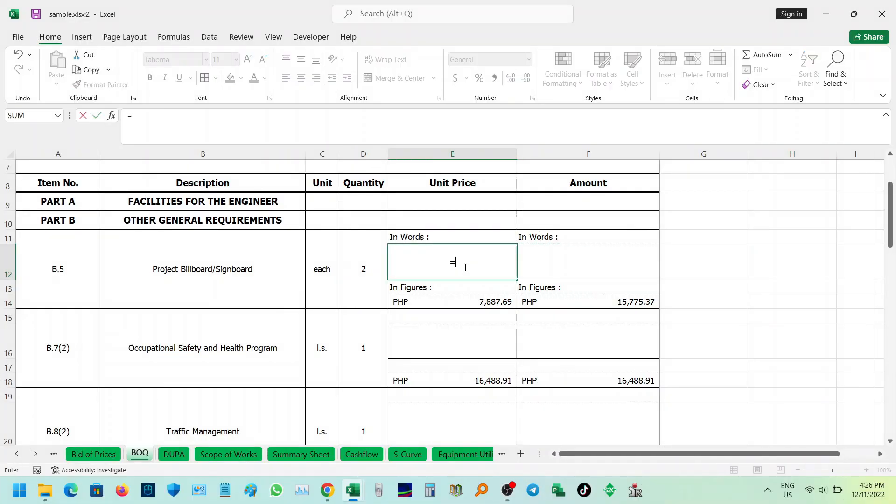Good day guys, today I will show you how to activate spell number function in Excel using VBA code.